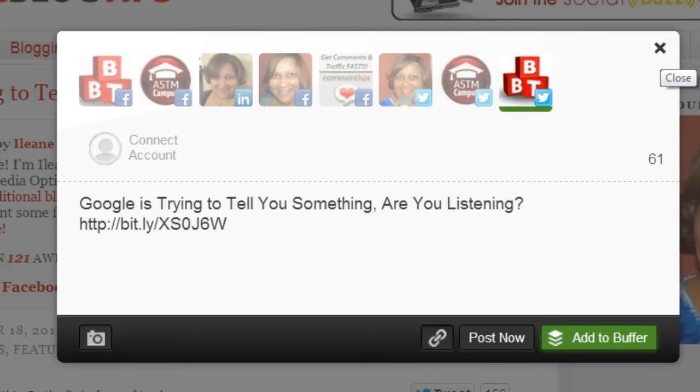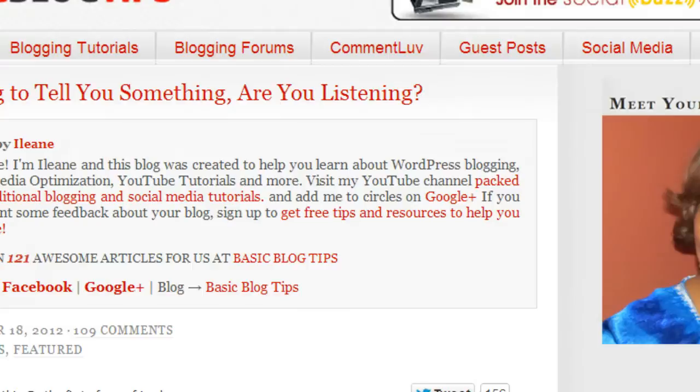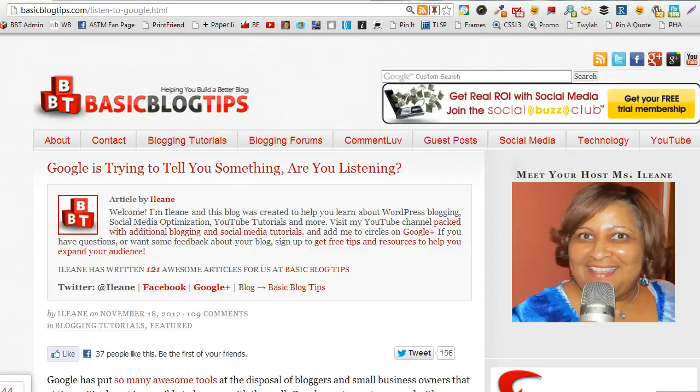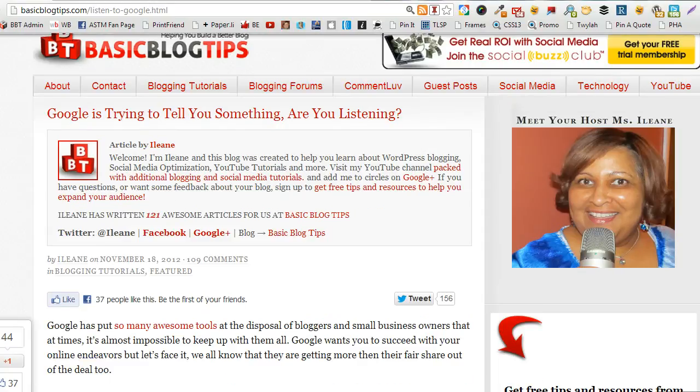Now if you decided that you wanted to tweet something different than the title and this is something that I recommend especially for your own blog. Don't retweet the same thing every time. You know mix up the titles.